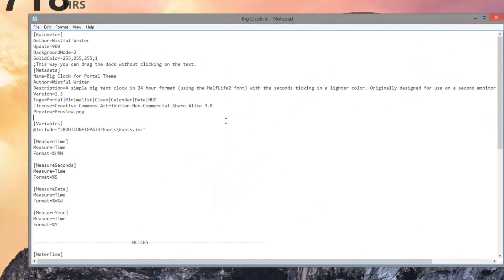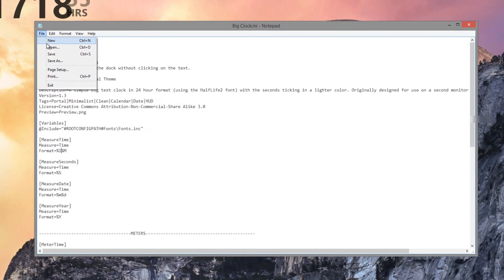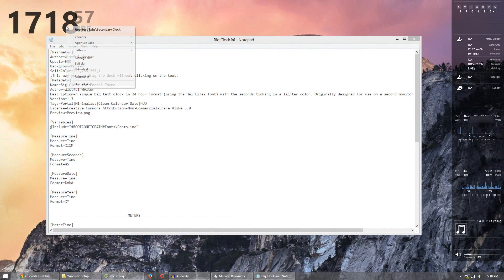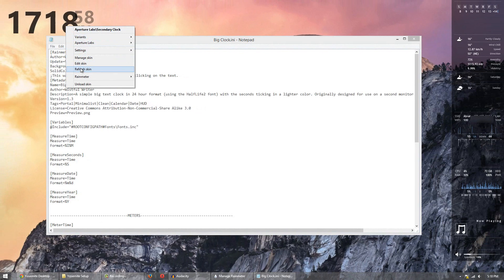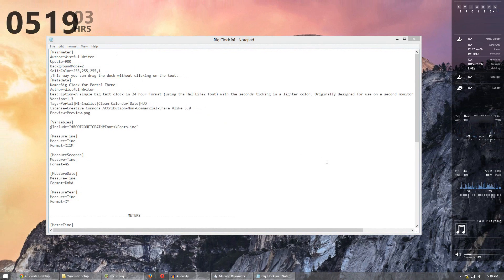And we'll go to the measure time variable here and simply change the H to I. Click save and then click reload or refresh. And it should change it to 0519 which is a little better.